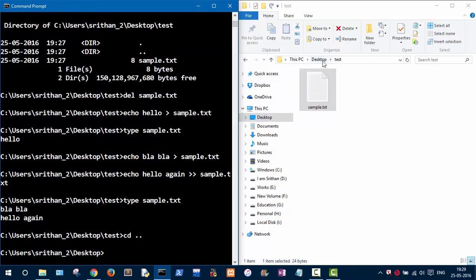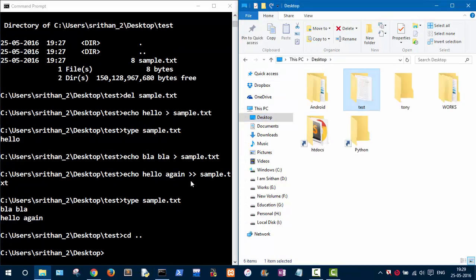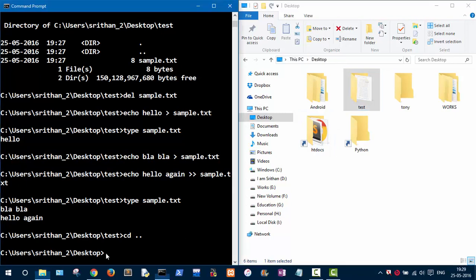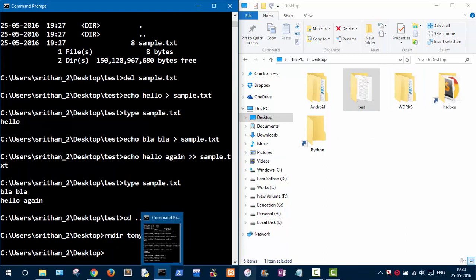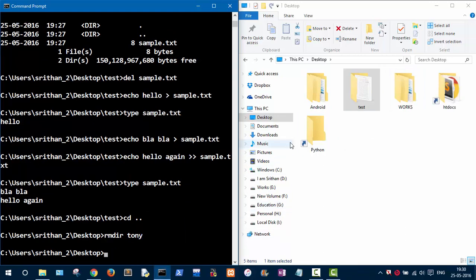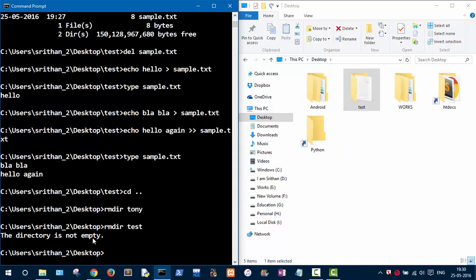Let's go back to the Desktop. To summarize: use 'mkdir' to create folders, and 'rmdir' followed by the folder name to delete folders. Let's delete the Tony folder — as you can see it is deleted. Now let's try to delete the test folder with 'rmdir test'.